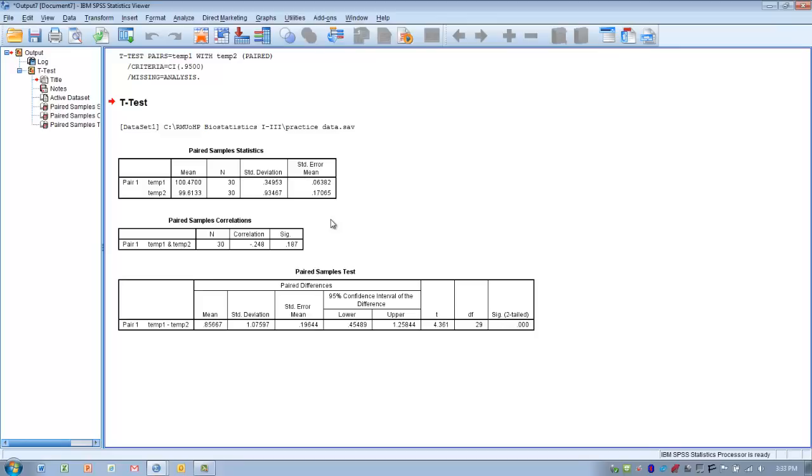In other words, is the difference caused by the treatment, or is the difference caused potentially by some other variable or some other effect? So the first thing we want to do is find that t-value.